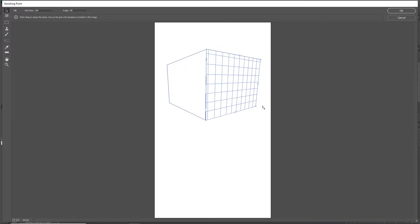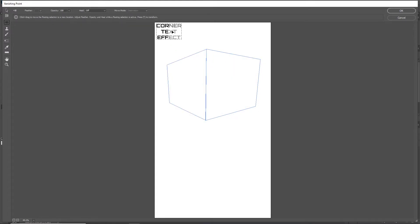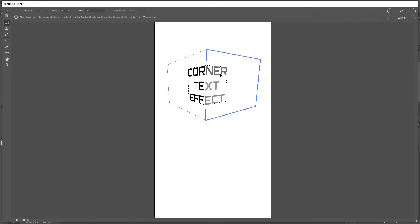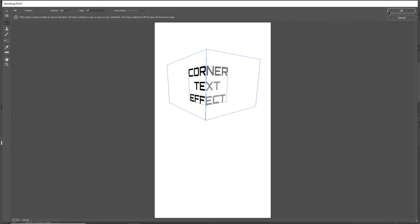When we are ready, we paste with Ctrl V, and while holding the Ctrl key we move the text where we want to place it, then press OK.